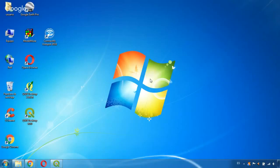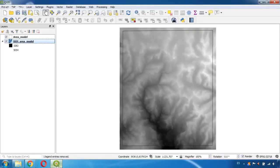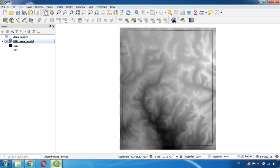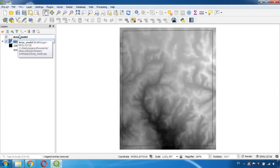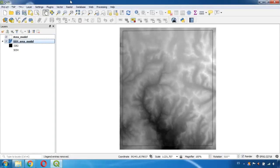So first of all I have QGIS open which I recommend you to download. This software is a free and open source geographic information system where you can create, edit, visualize, analyze and publish geospatial information. Here I have already imported the files I'm going to use. The first one is a shapefile and the other one is a DEM file of the study area I want to model in ModelMuse.